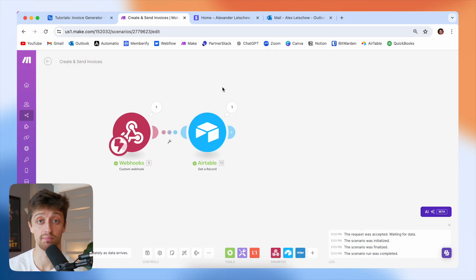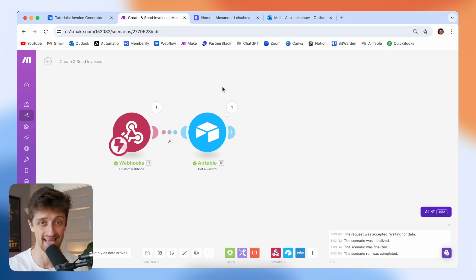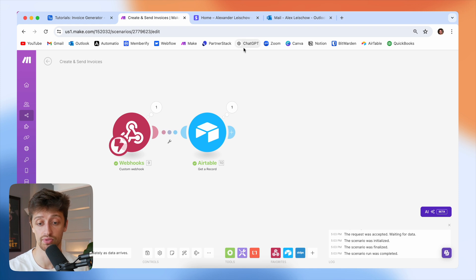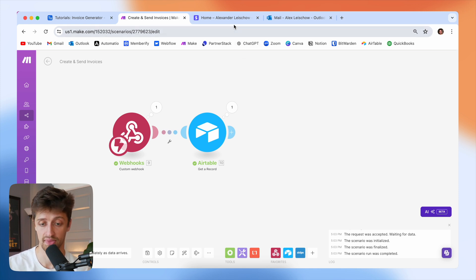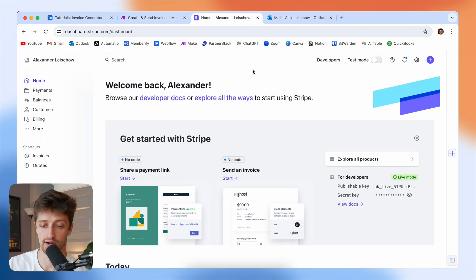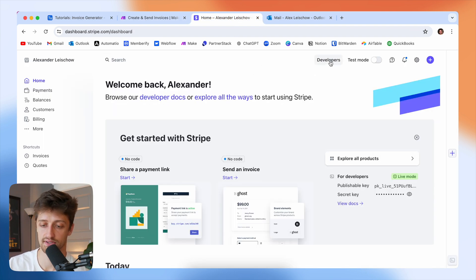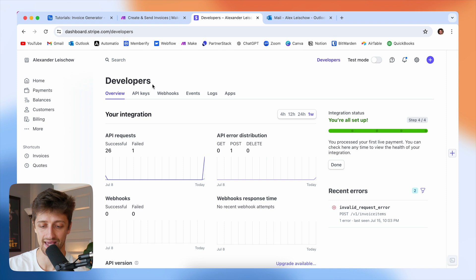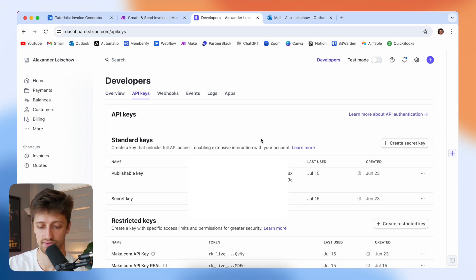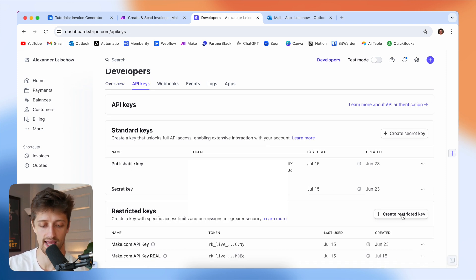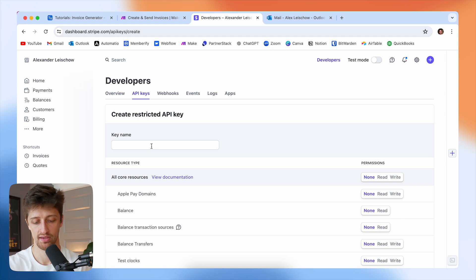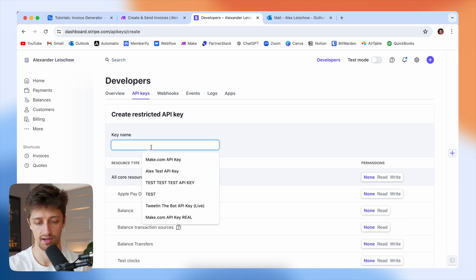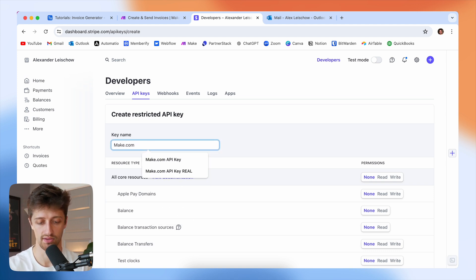Step two is to set up our Stripe account. Stripe is what we're going to use to create and send these invoices out. I need to enable some functionality inside Stripe to get this going. I'll come to Stripe, go to Developers, then API Keys. I'll scroll down and create a restricted API key and give it a name: "Make.com API key."